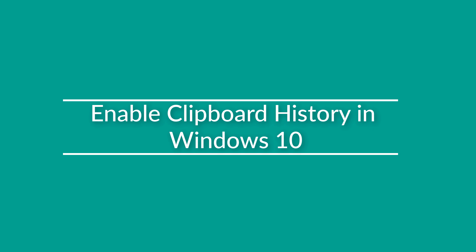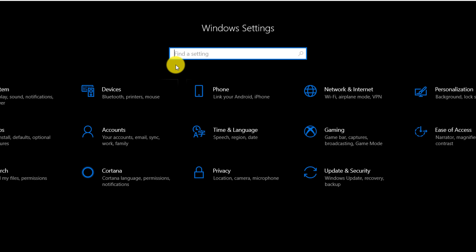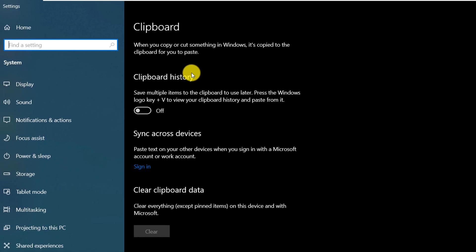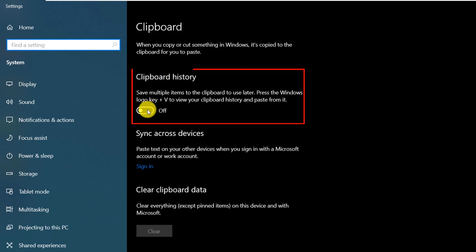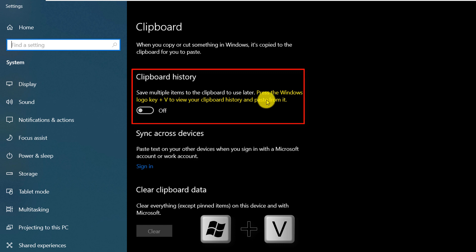To enable clipboard history, you navigate to settings, go to clipboard settings, and here you enable the setting called clipboard history. As you can see, you would need to press Windows plus V to view the clipboard history.